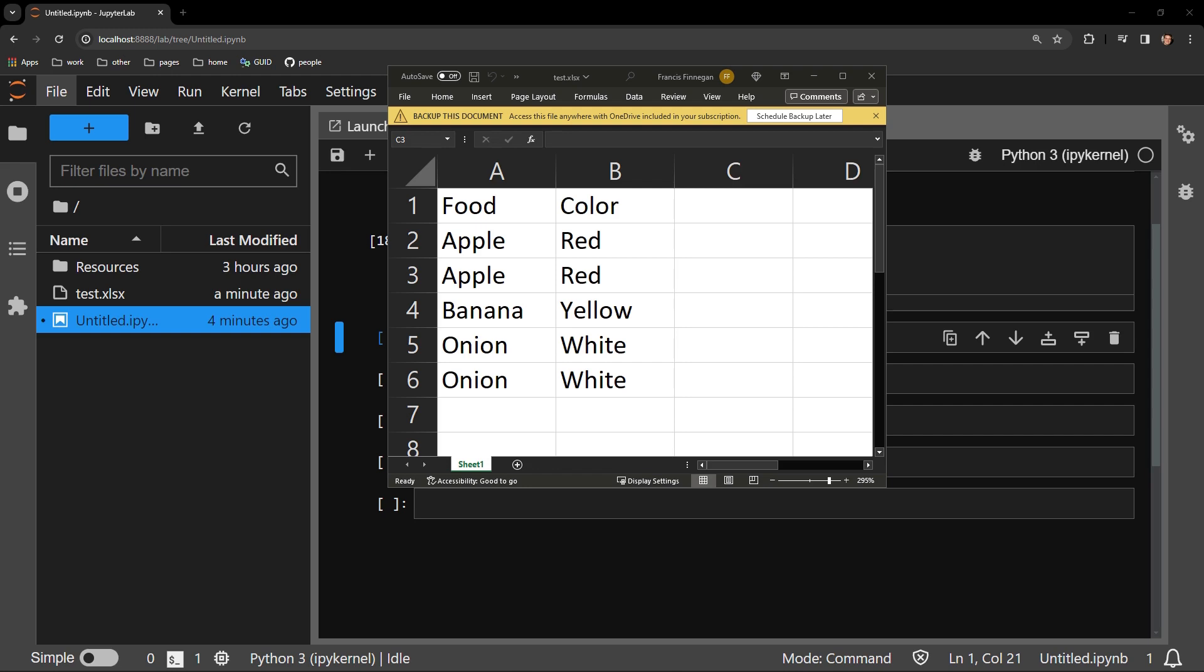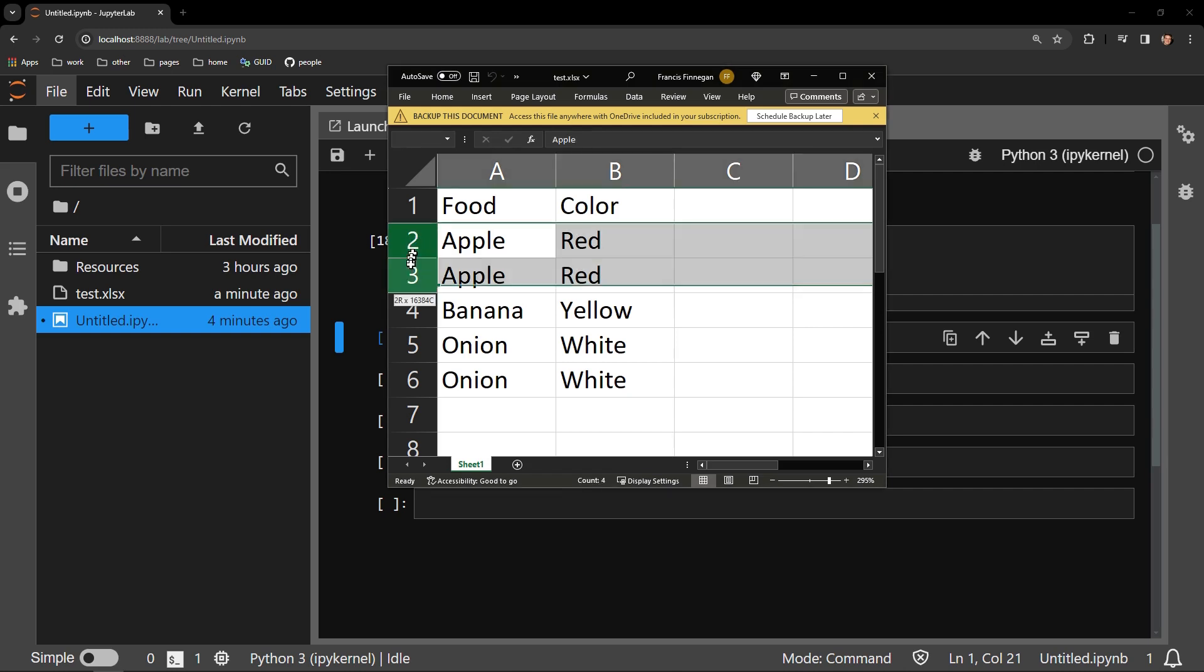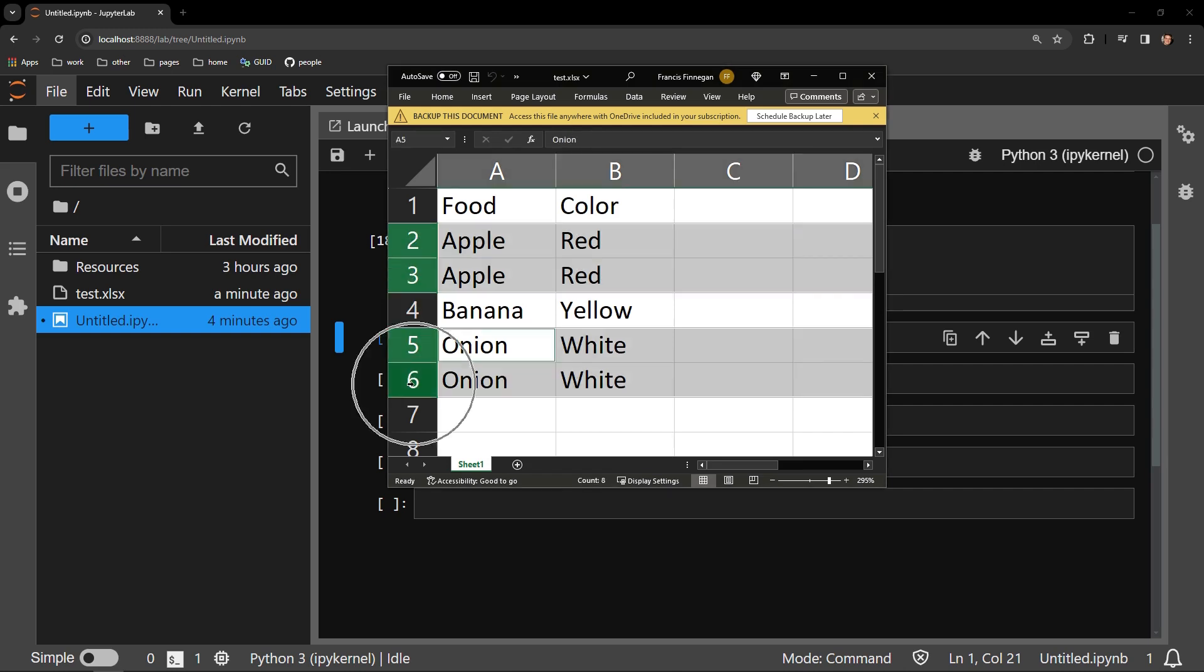Here is our testing document containing two columns of data: food and color. The duplicates in this sample dataset are a coupling of food apples, color red, and food onions, color white.